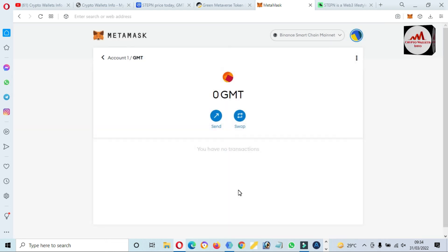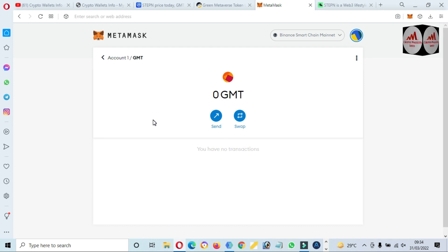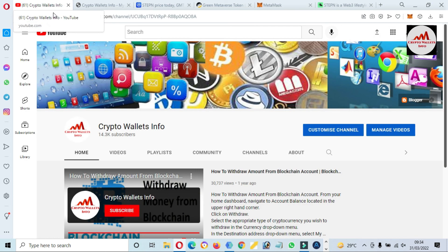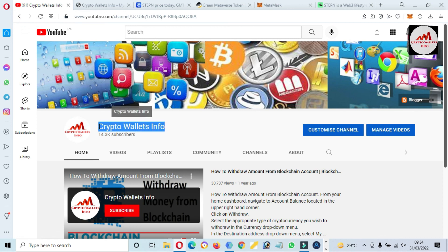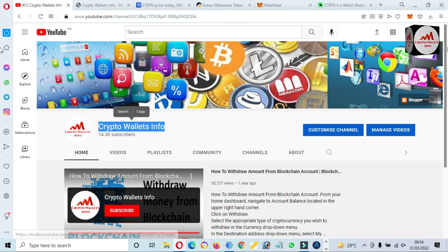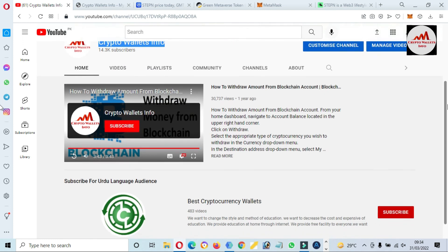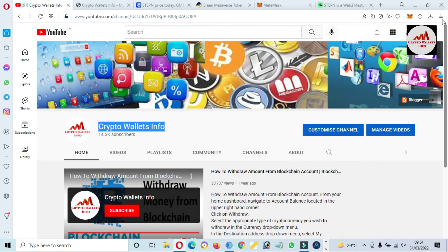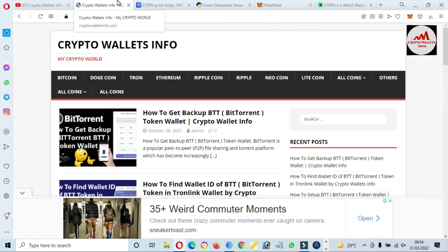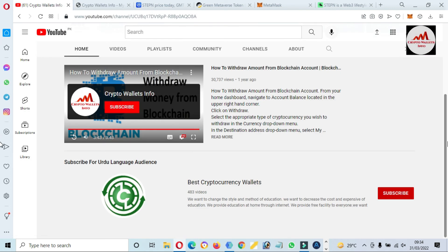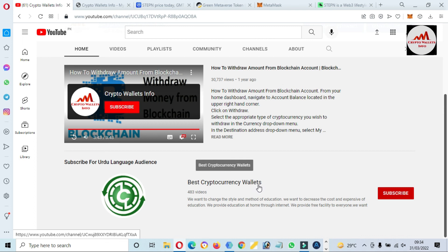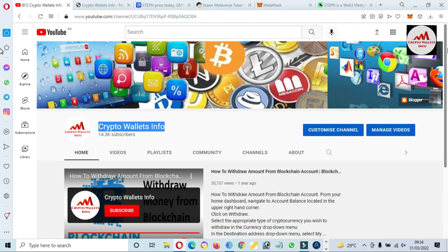So I hope you properly understand how can you add new token STEPN in your MetaMask wallet. So if you get any information from this video, so please subscribe my channel. My channel name is Crypto Wallets Info, and also press the bell icon button. And you can also visit my website, my website name is cryptowalletsinfo.com. And if you need to get the same information in Urdu language, then you can join my other channel, Best Crypto Concealers. So yes, meet with you in a new video. Bye bye.